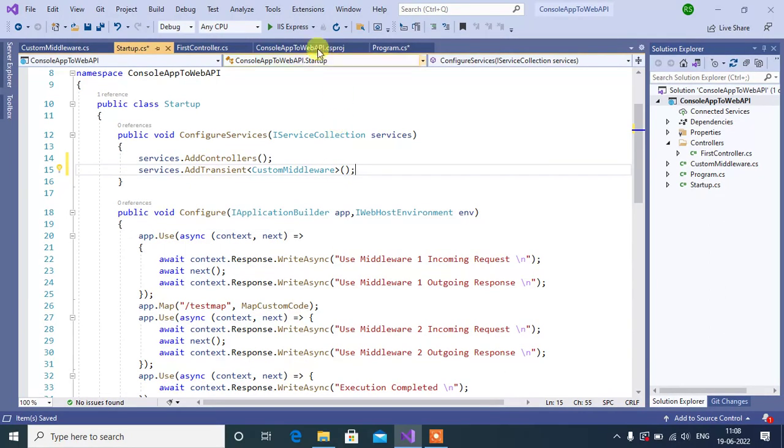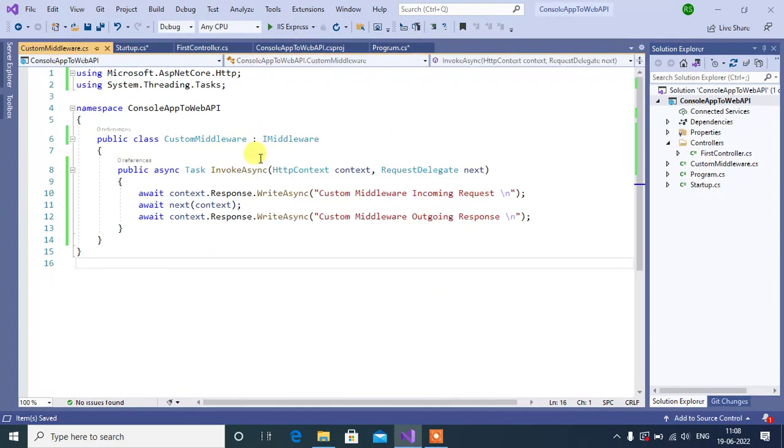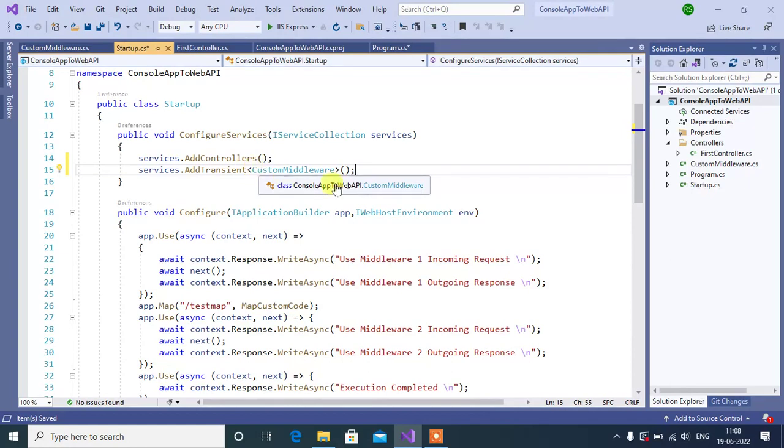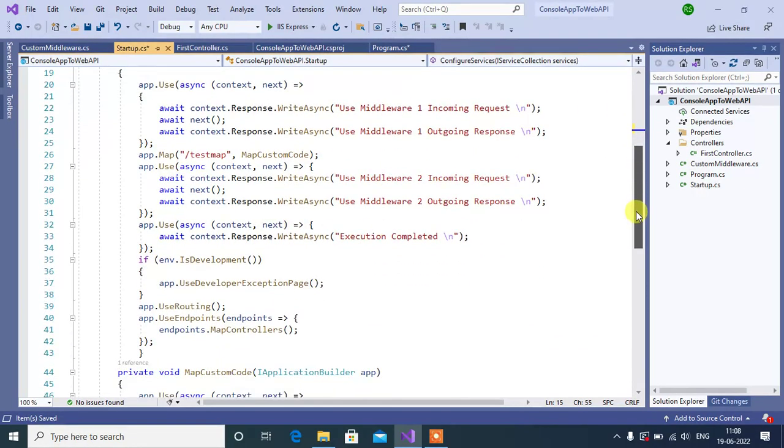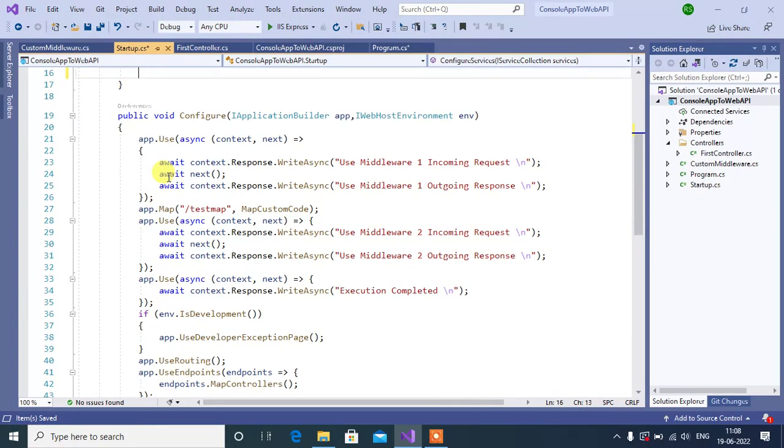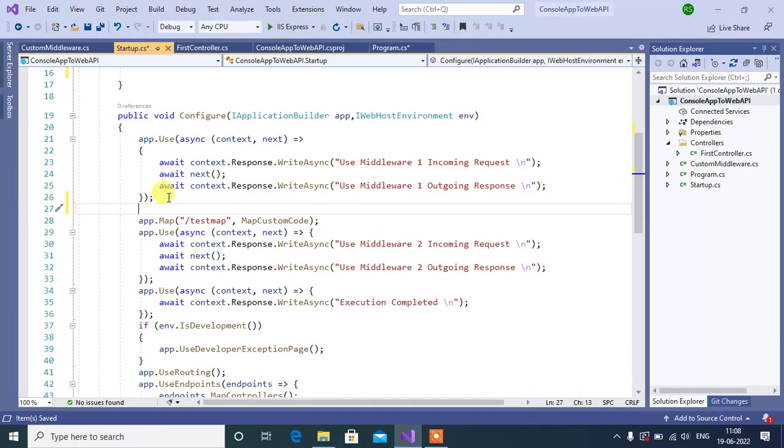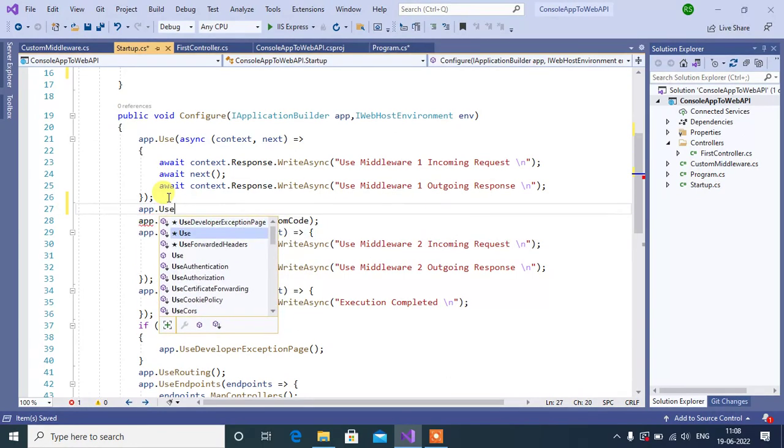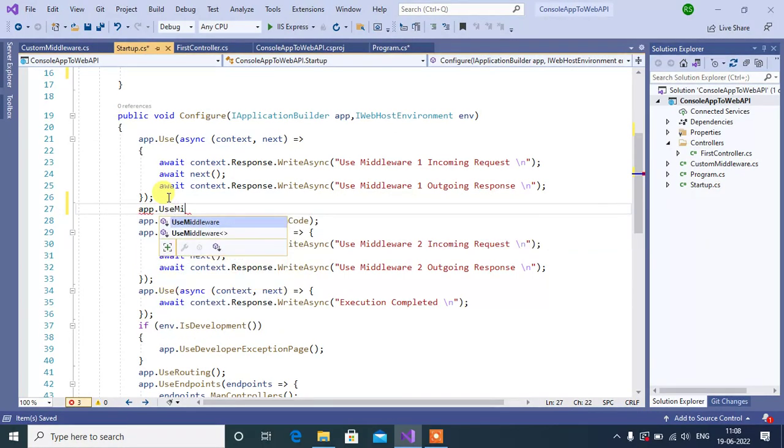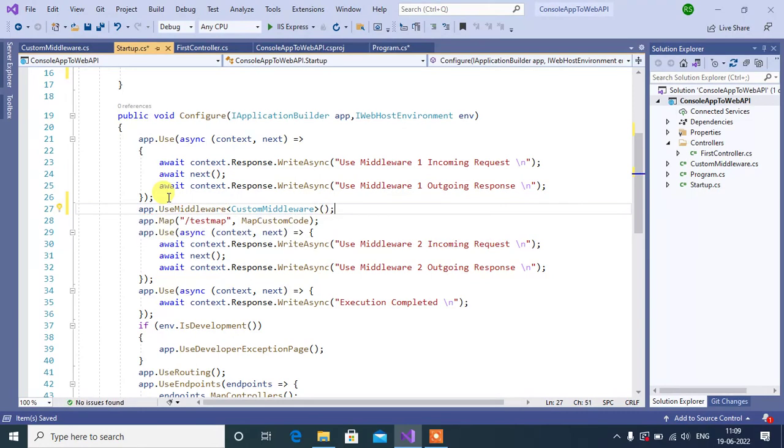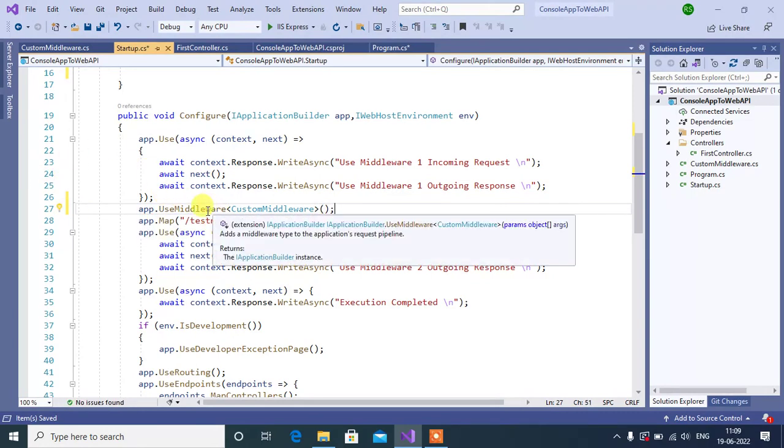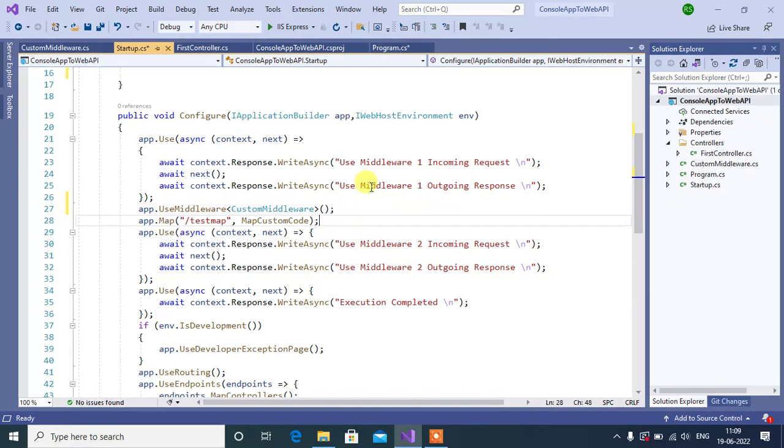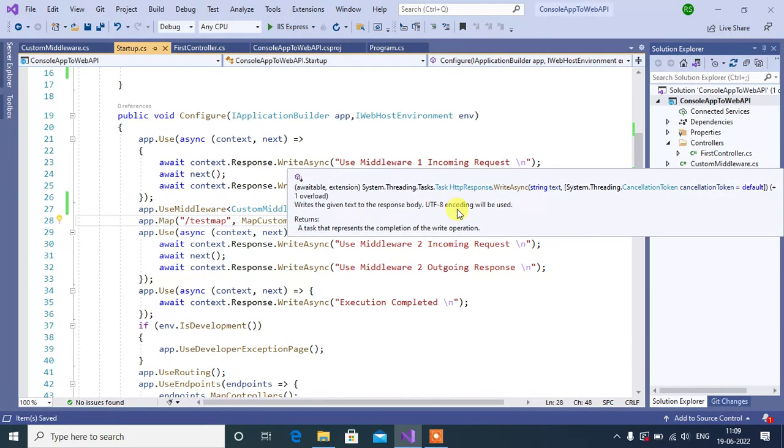So far, we have created custom middleware in our application, and we are injecting this service. We have to use custom middleware by inserting the code in the HTTP pipeline. For that go to configure method. In configure method I want to insert the code here. Let's write app - here we need to use this method UseMiddleware. In this method we pass the custom middleware. That's it. Save the changes. Now build the solution.